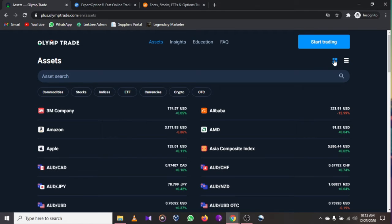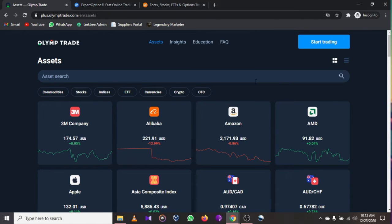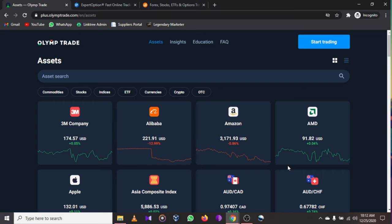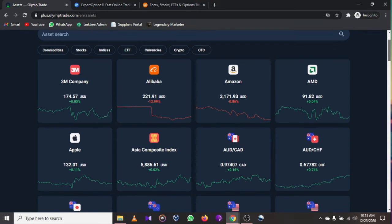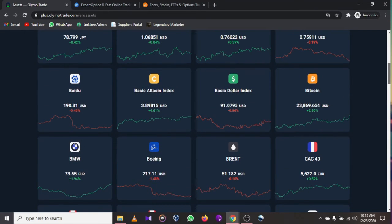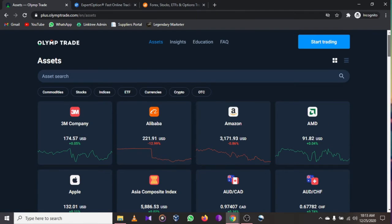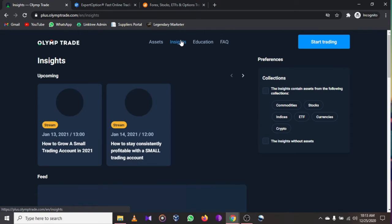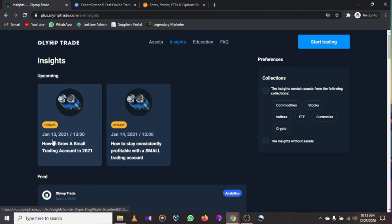You also have recent graphs where you can see how companies are doing — 3M company is rising by 0.05%, Alibaba is down 12%, Amazon is down, likely affected by the coronavirus. AMG gaming platform is up 0.04%. If you are interested in forex or binary trading, Olymp Trade will give you a free bonus worth thousands of dollars to get started.